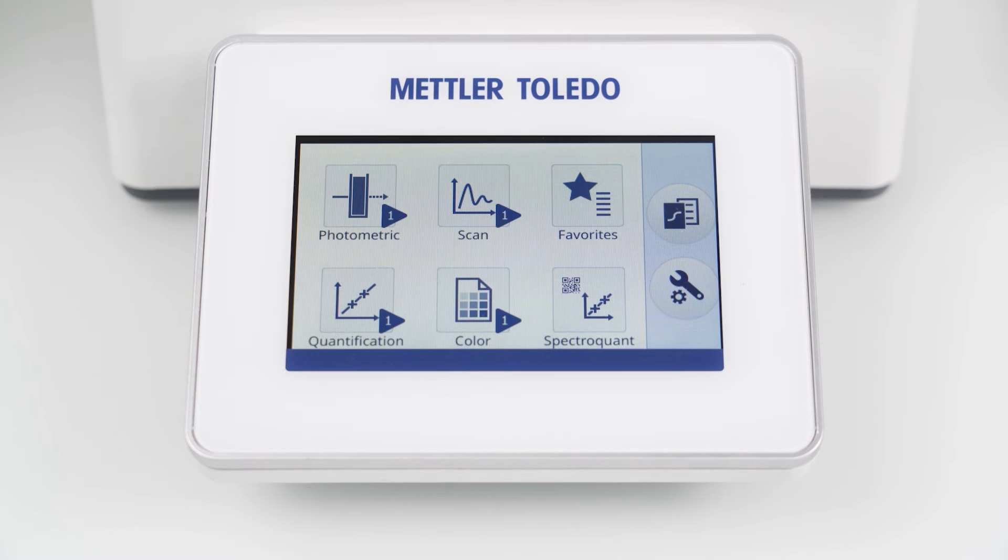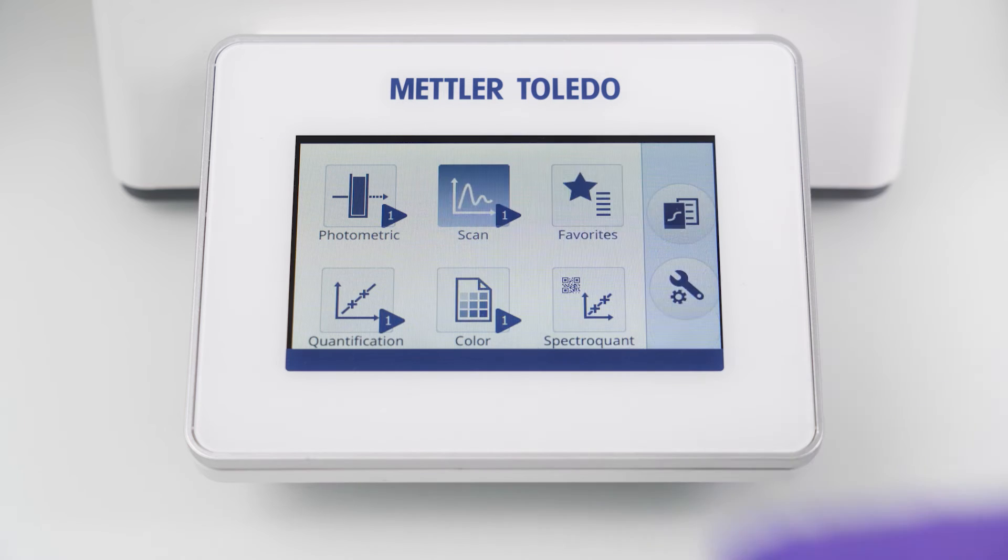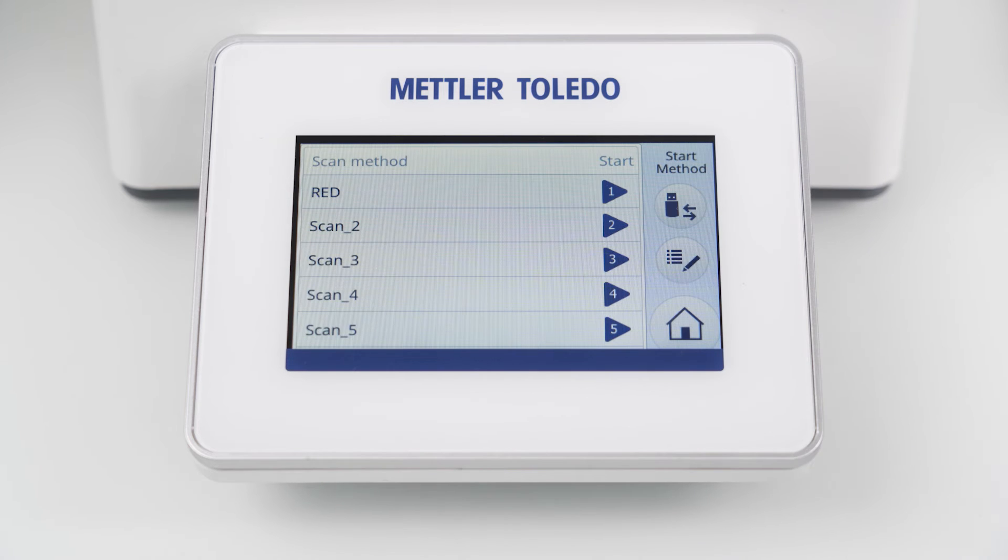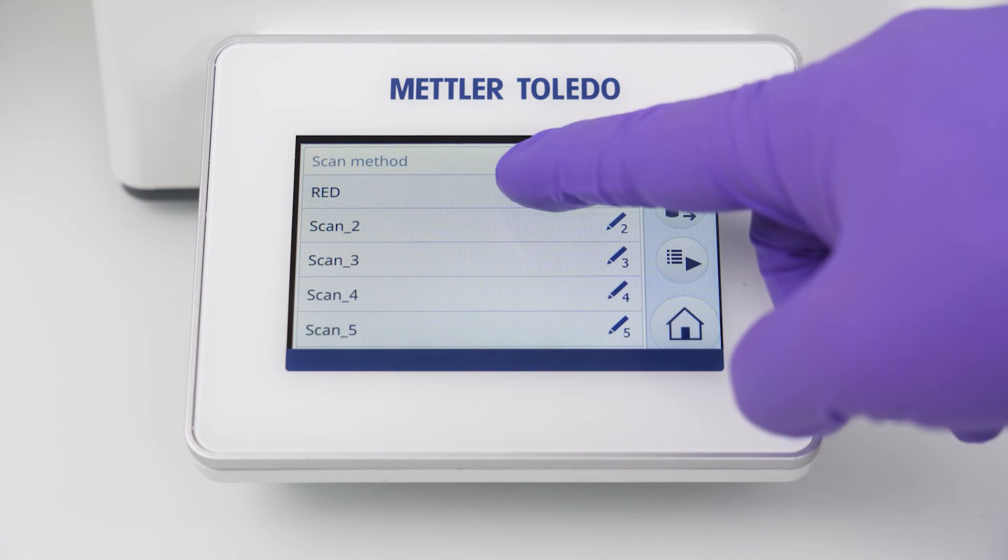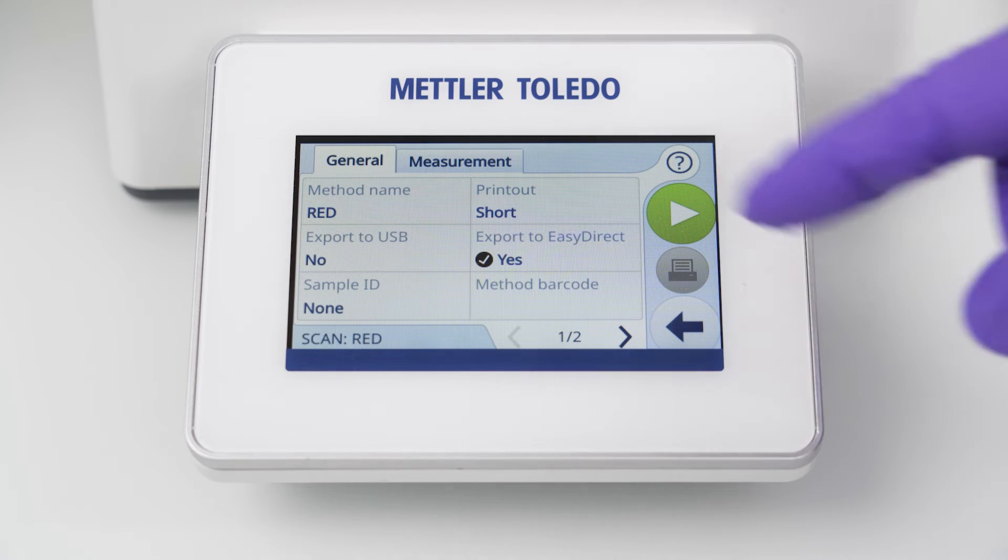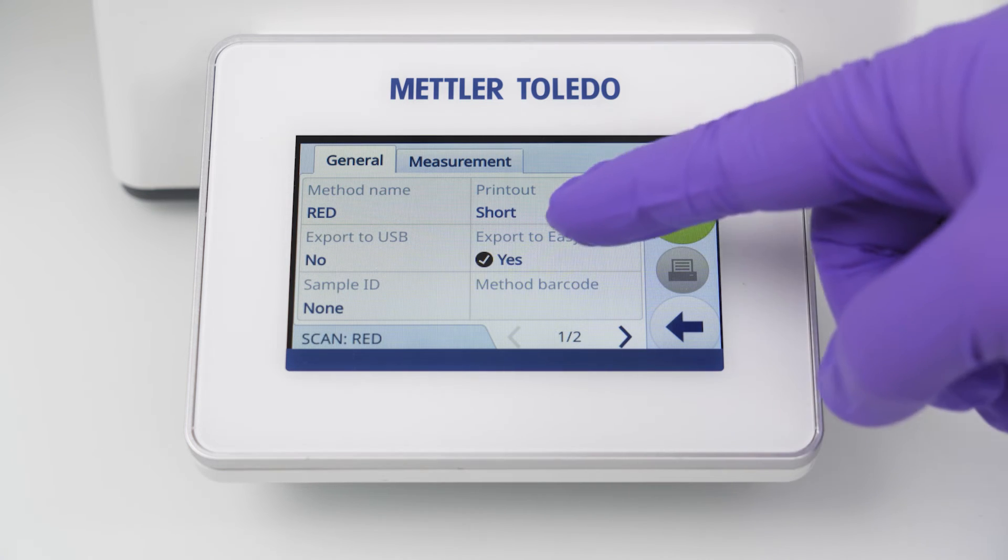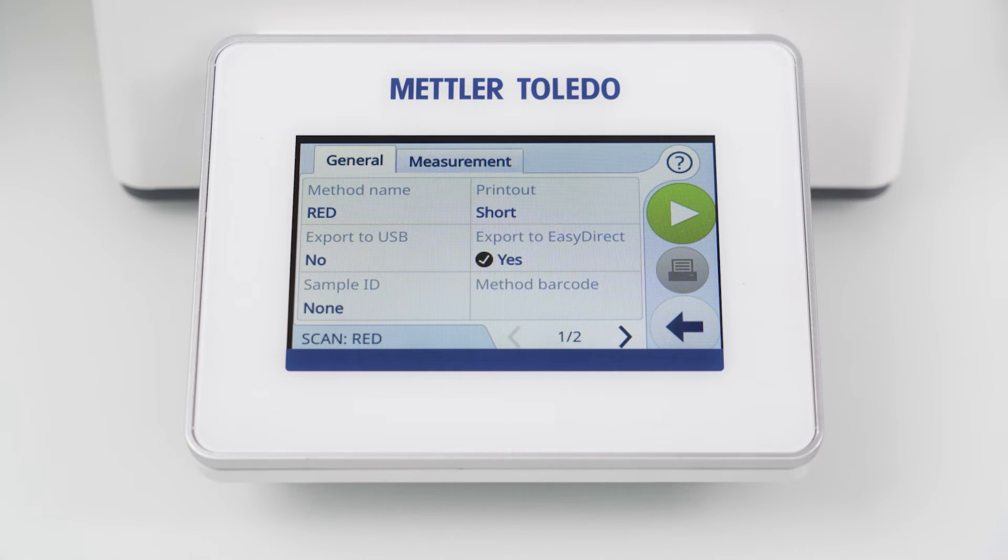After establishing the connection you have to activate the parameter export to EZ Direct in your method on the instrument. This parameter can be found in all categories in the general tab. Per default the export is enabled.